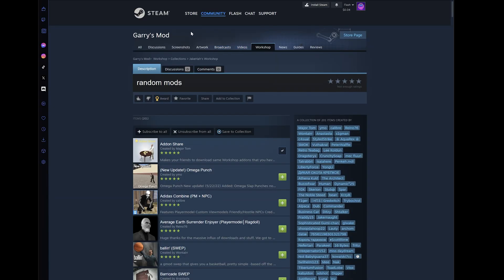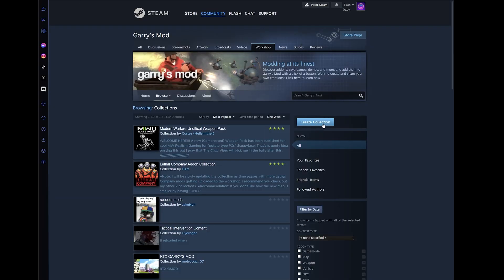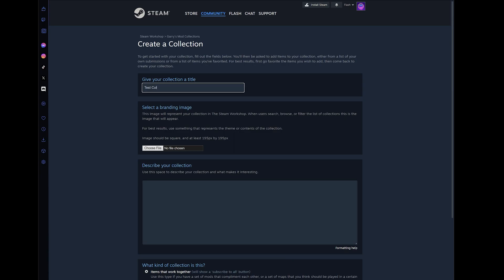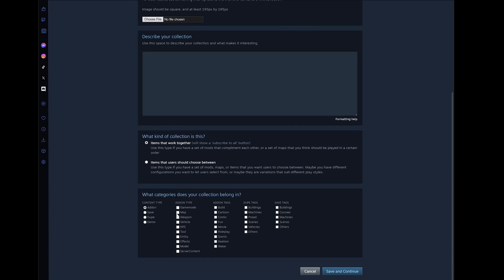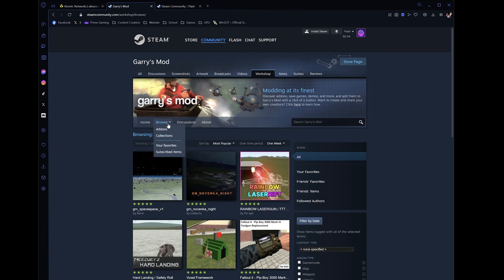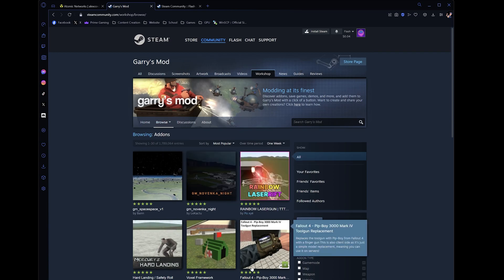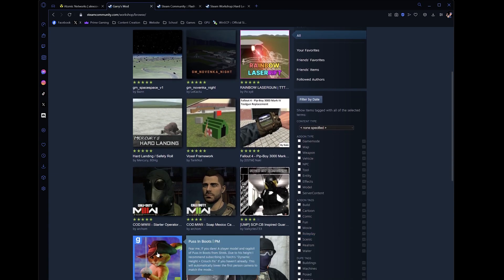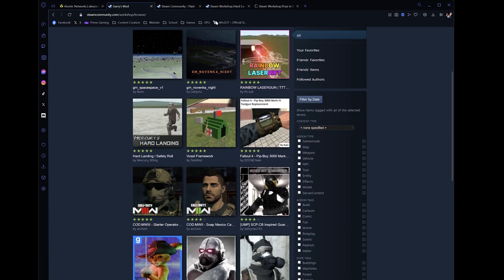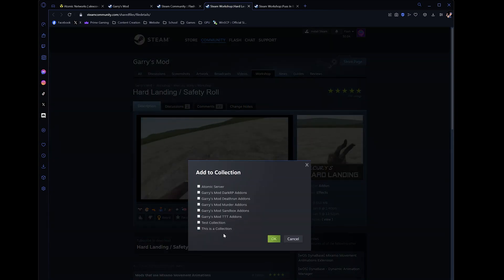If you want to create your own collection, on the collections home page click Create Collection. Give it a title, an image, and a description, then save and continue. Now back on the workshop page, find any and all the add-ons you wish to have on your server. When you find an add-on you want added, press the Add to Collection button and add it to the collection you just created.